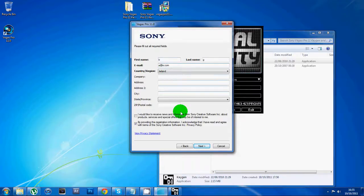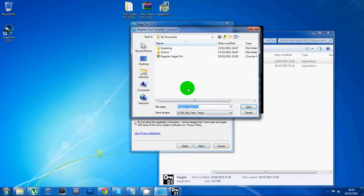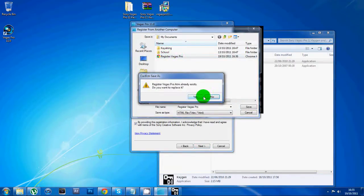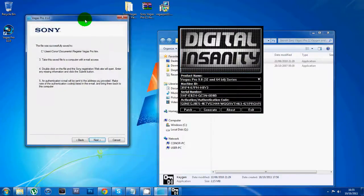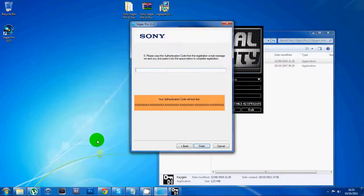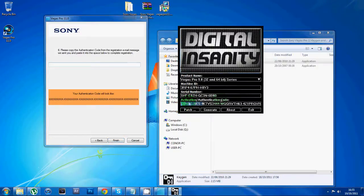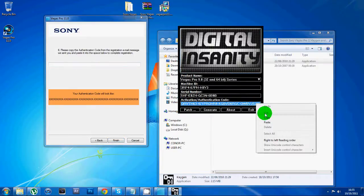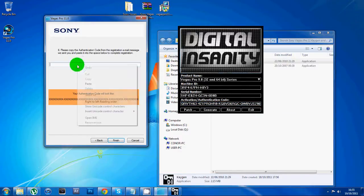Now next, register Vegas Pro, save that, then you want to click next. It'll come up with your authentication code here. You want to just copy the one that's in your keygen there and paste it in.